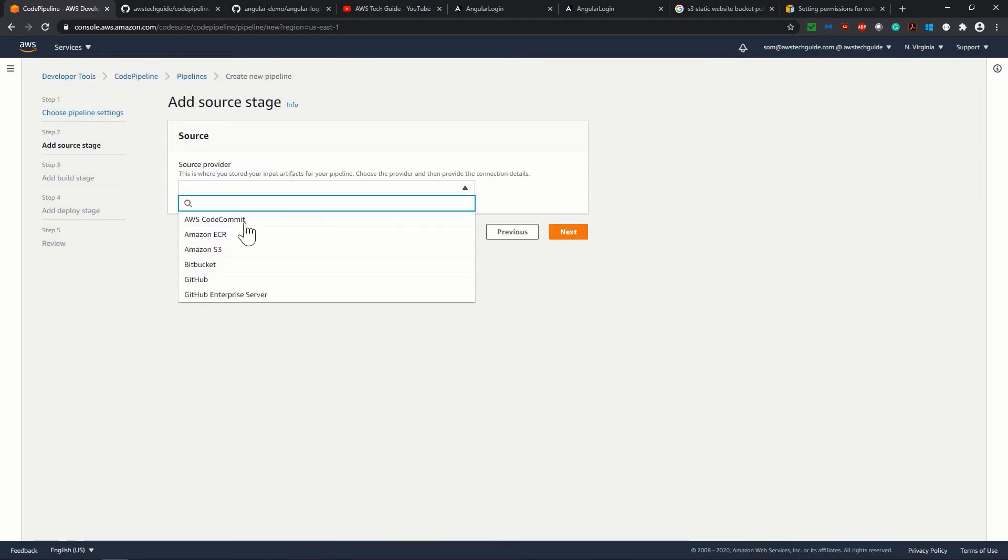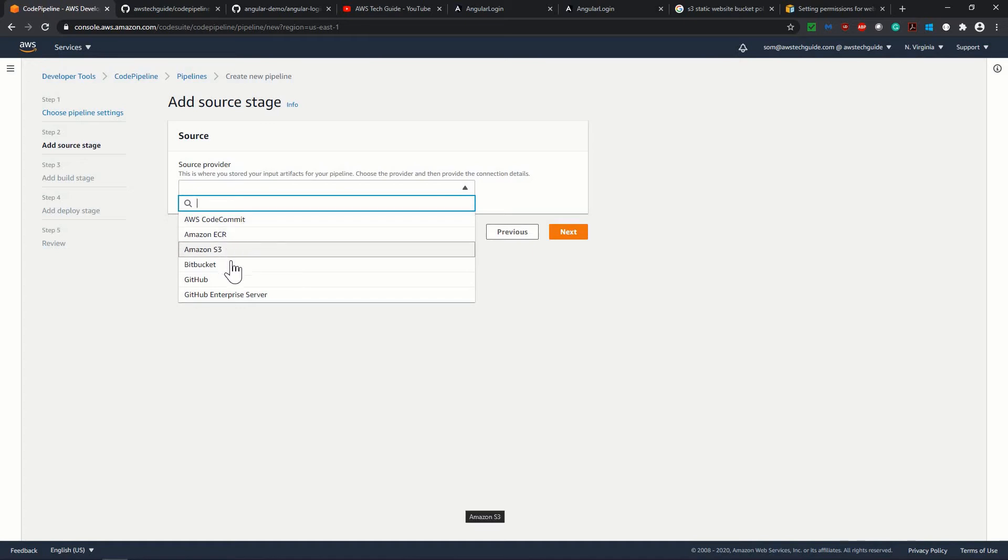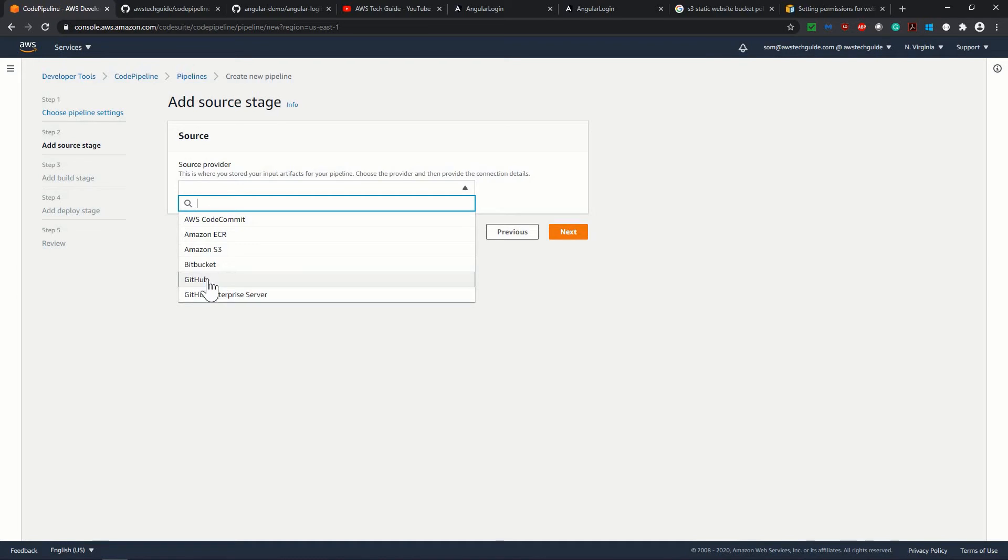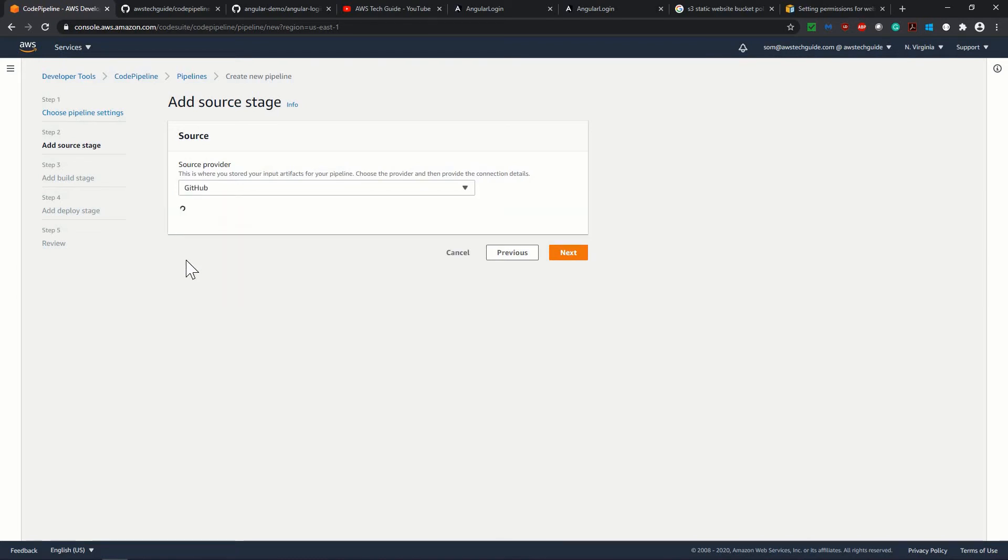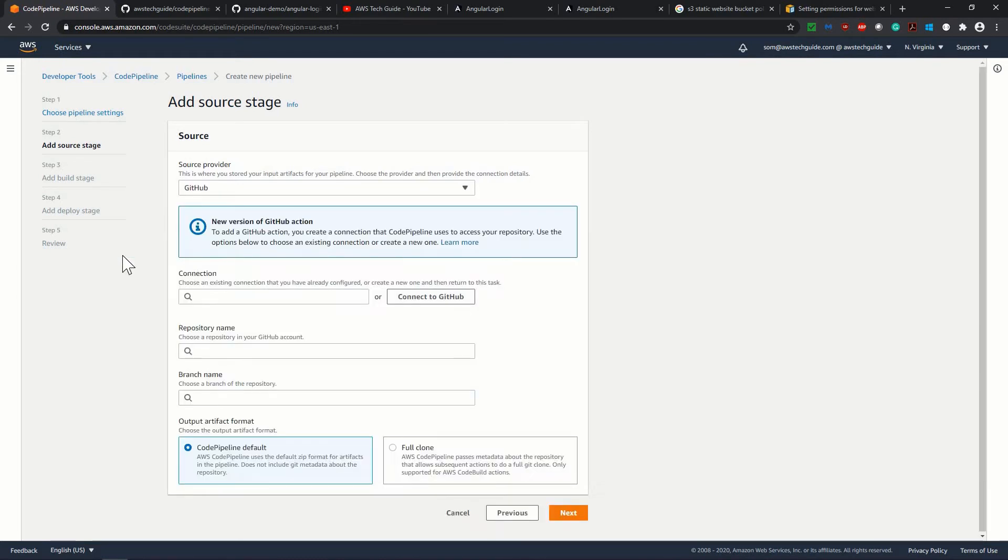See, you can select your code commit, ECR, S3, bit bucket, GitHub, because we have our code repository in GitHub and we will be connecting GitHub with AWS. So I'm just selecting GitHub.